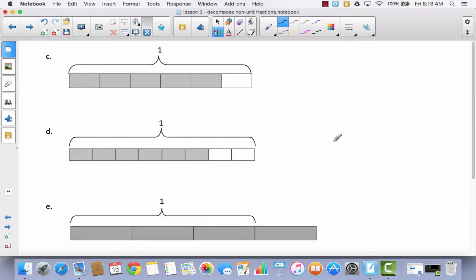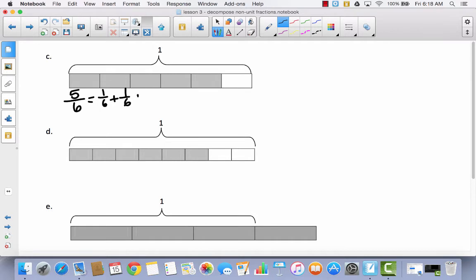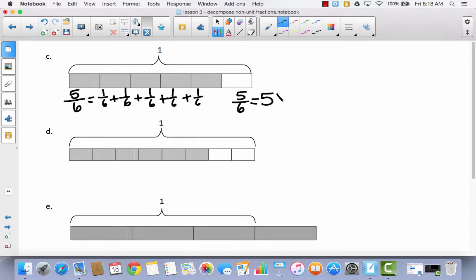If you feel like you can do this one all by yourself, go for it, and then come back and see if you did it correct. So I see five out of six, and that's going to equal one-sixth plus one-sixth plus one-sixth plus one-sixth plus one-sixth — you should have written that five times. As a multiplication sentence, five-sixths is equal to five times one-sixth.